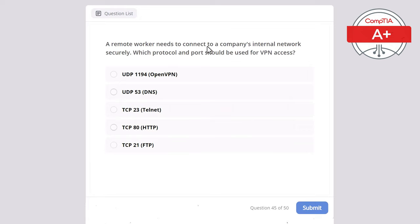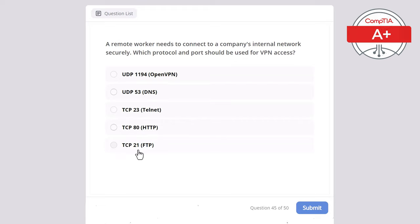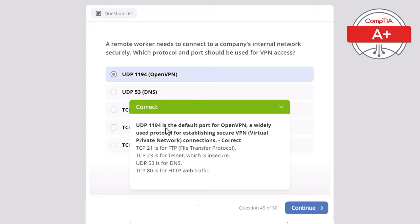Question 45. A remote worker needs to connect to a company's internal network securely. Which protocol and port should be used for VPN — Virtual Private Network — access? Options: UDP 1194, UDP 53, TCP 23, TCP 80, or TCP 21. The correct answer is UDP 1194, the default port for OpenVPN — a widely used protocol for establishing secure VPN connections. TCP 21 is for FTP. TCP 23 is Telnet, which is insecure. UDP 53 is for DNS. TCP 80 is for HTTP web traffic.